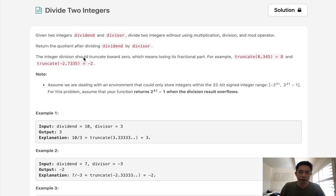The integer division basically means the quotient is going to be the floor integer of our answer. Now, one note: